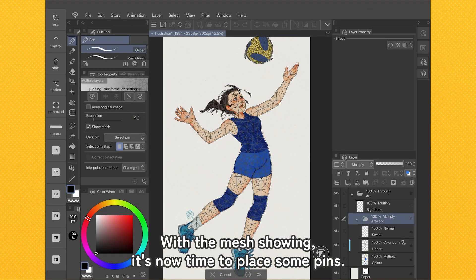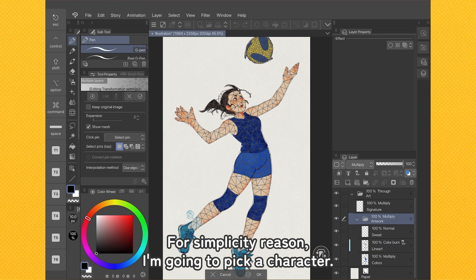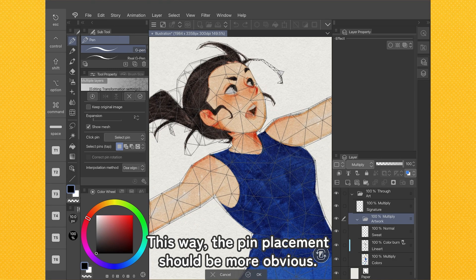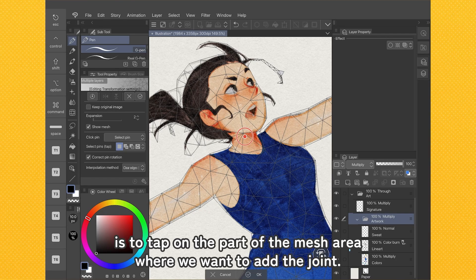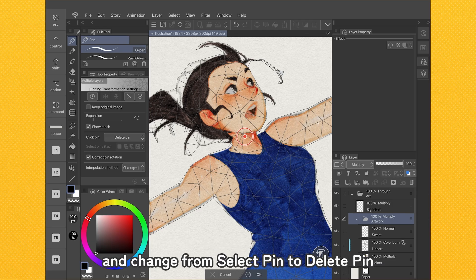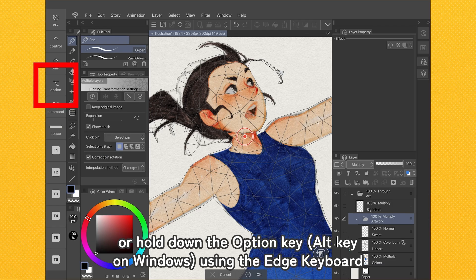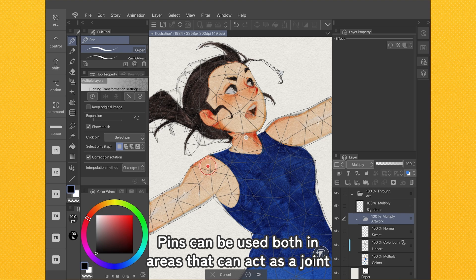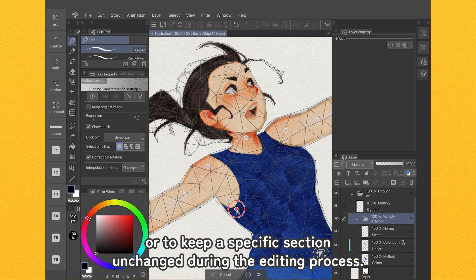With the mesh showing, it's now time to place some pins. For simplicity, I'm going to pick a character — this way the pin placement should be more obvious. To add a pin, all we have to do is tap on the part of the mesh area where we want to add the joint. If we end up placing a pin in the wrong spot, just open the Tool Property palette and change from Select Pin to Delete Pin, or hold down the Option key (Alt key on Windows) and tap on the pin to remove it. Pins can be used both in areas that can act as a joint, or to keep a specific section unchanged during the editing process.